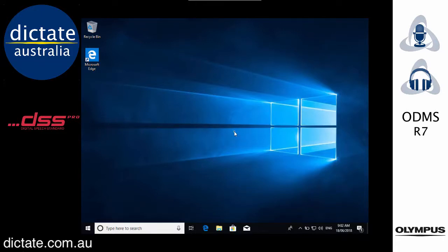In this video I'm going to show you how you can install the Olympus ODMS Release 7 software, dictation module or transcription module in trial mode.